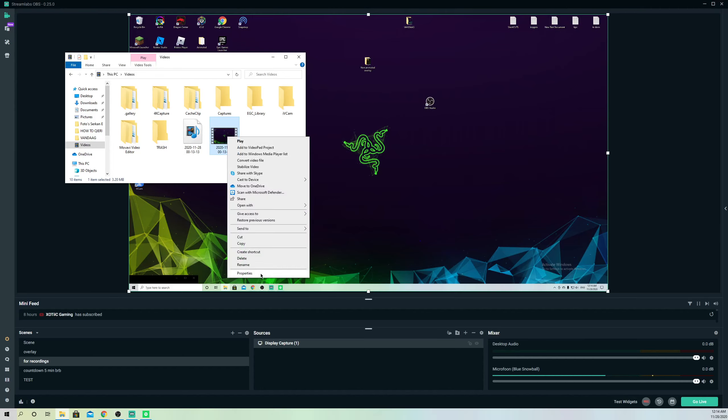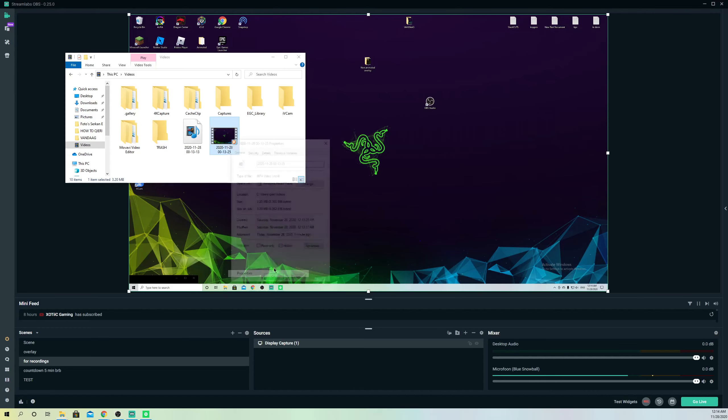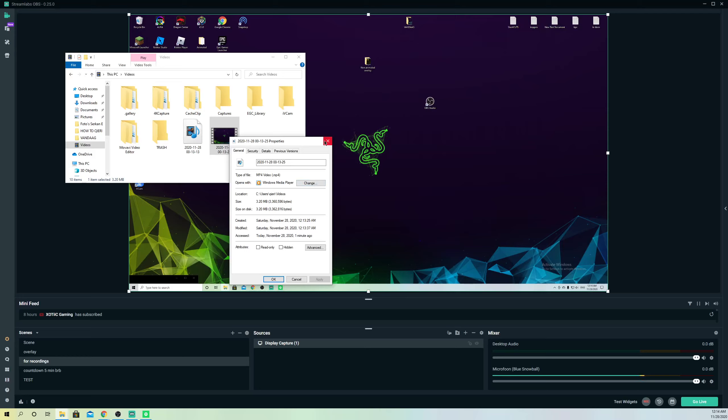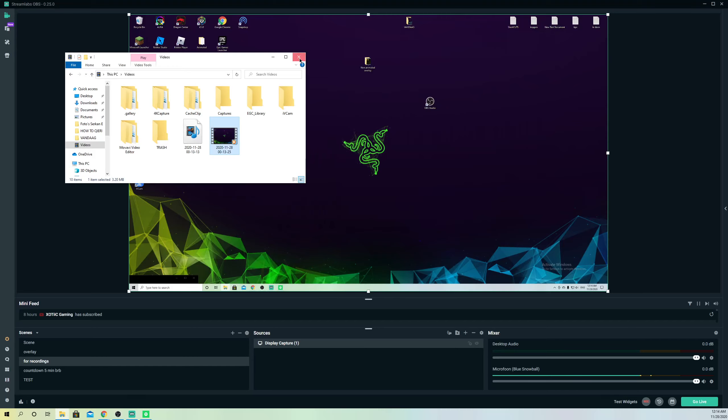Just right-click, go to properties, and you can see what type the file is saved as. You can also change 'opens with' from here, but what we want to do is change it from the settings.